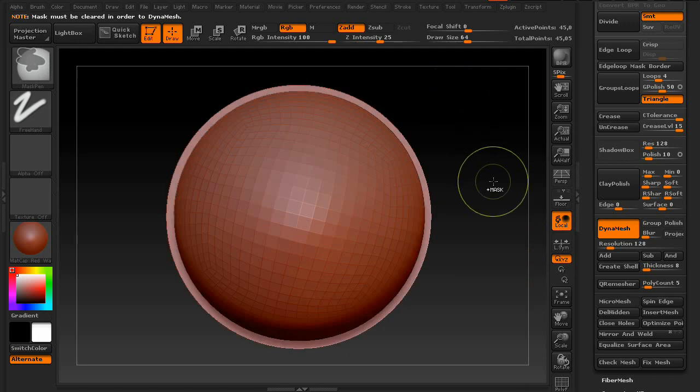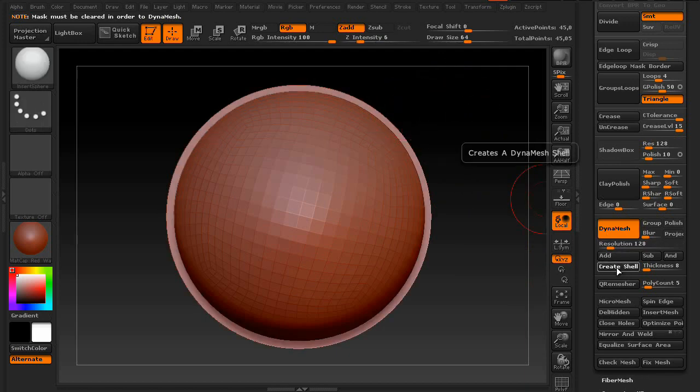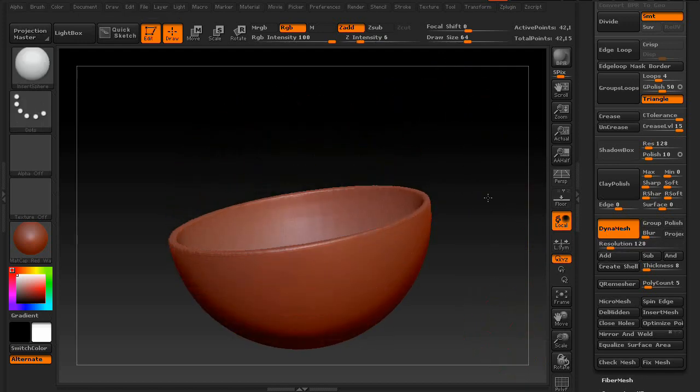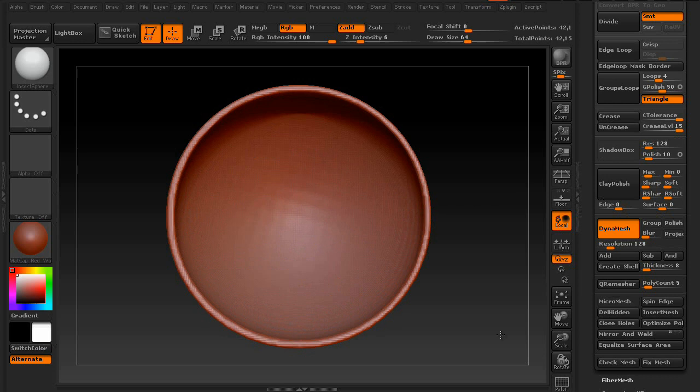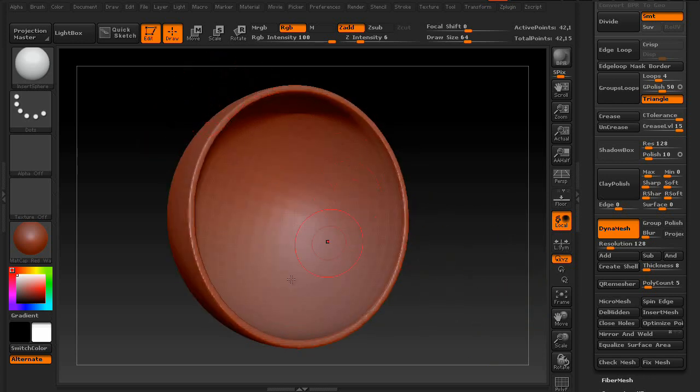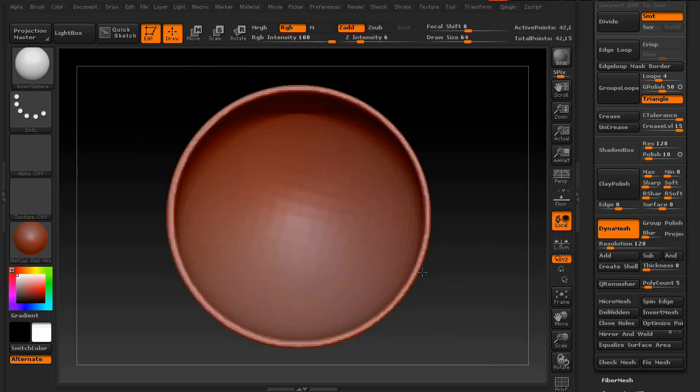Whoops. Sorry. Clear the mask first and then press Create Shell. And there you go. As you can see it deleted that entire face and kind of created a bowl effect.